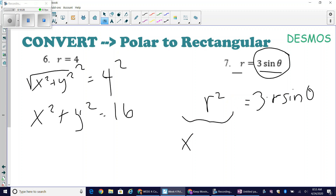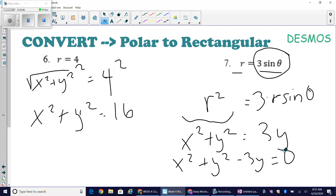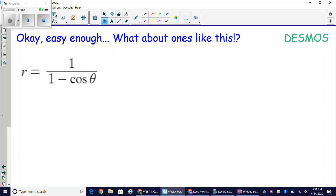That's convenient because r squared equals x squared plus y squared, and r sine theta is y. So I get x squared plus y squared equals 3y. To put this in general rectangular form, I subtract the 3y to the left side: x squared plus y squared minus 3y equals zero.